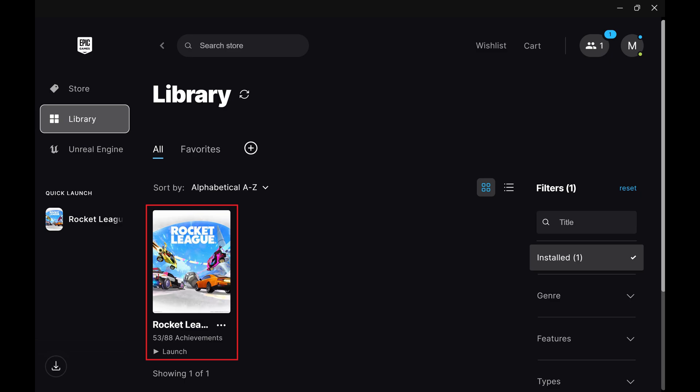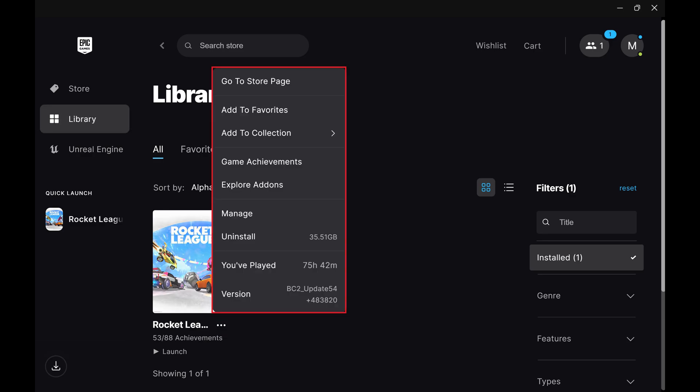Step 2. Find the game you want to run as an administrator, and then click the ellipses associated with that game. A menu opens. Step 3. Click Manage in that menu.